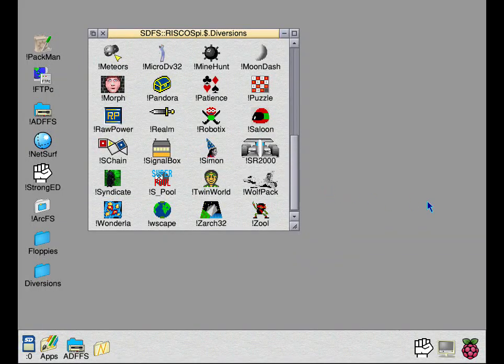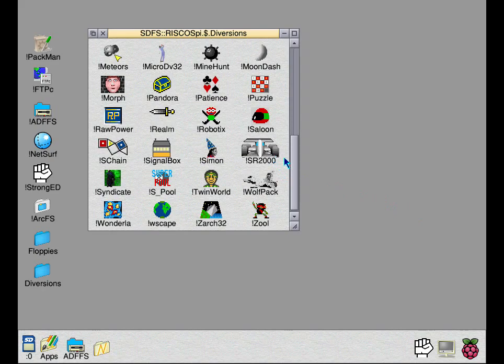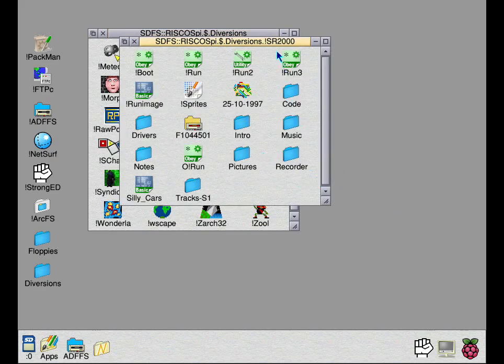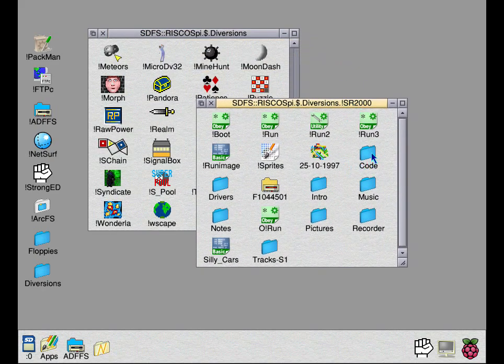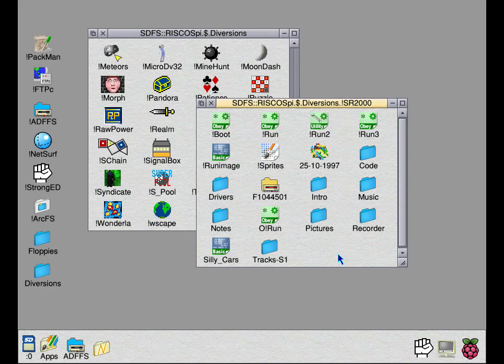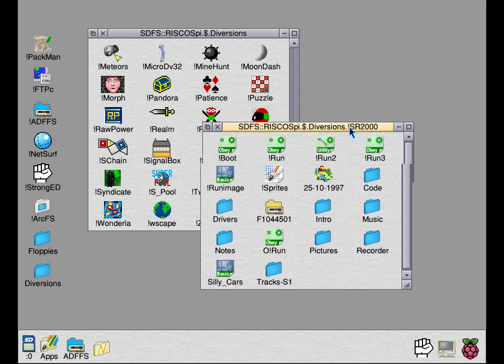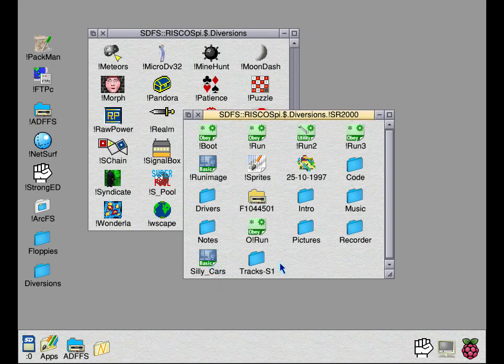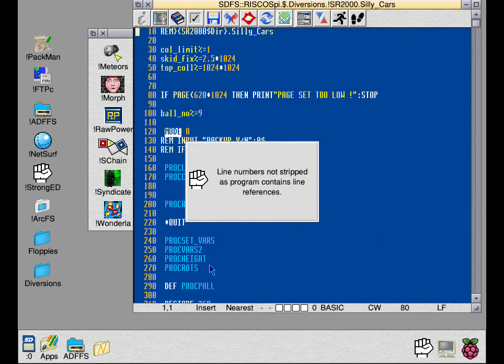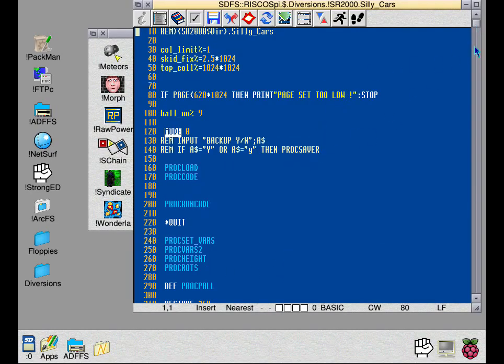Hello ladies and gentlemen, this is another project I've got on the go which is to get Stunt Racer 2000 to run at 50 frames per second. It by default runs at 12.5 frames per second. Now I've got some of the source code which is what this is here.